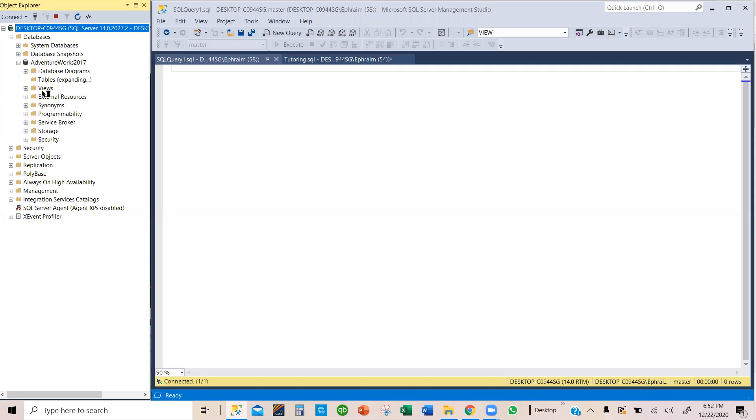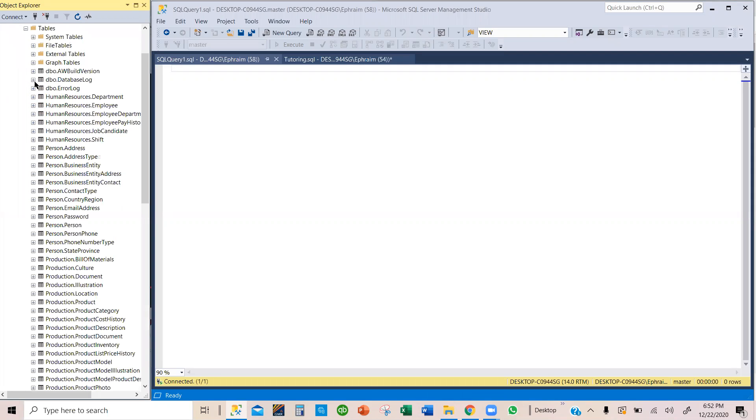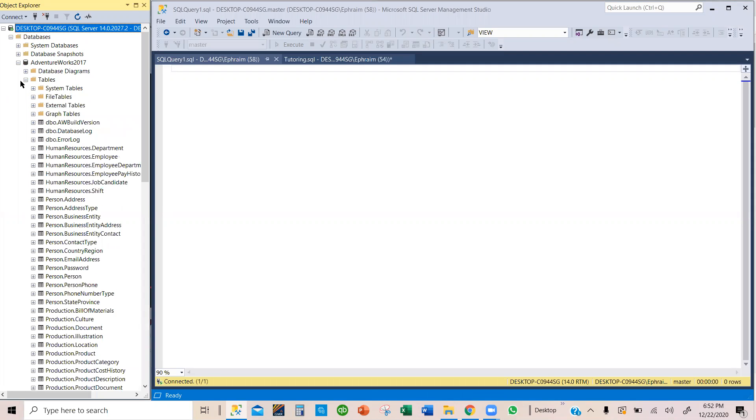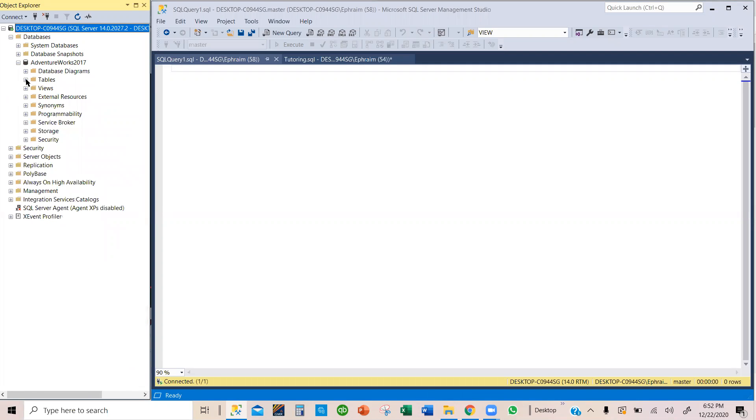So we have a database and we have tables under it. Now, what if you want to have more than one database? You want to create another database.